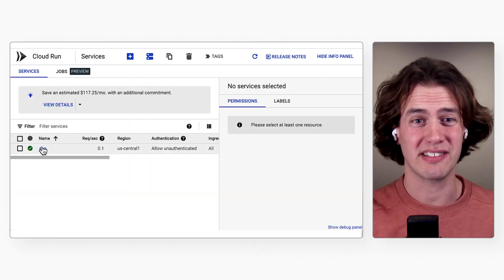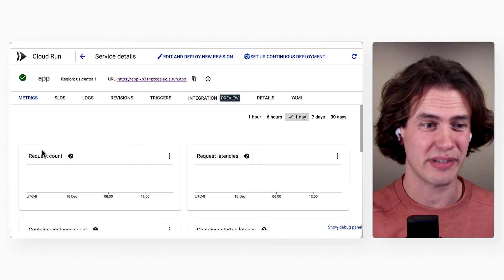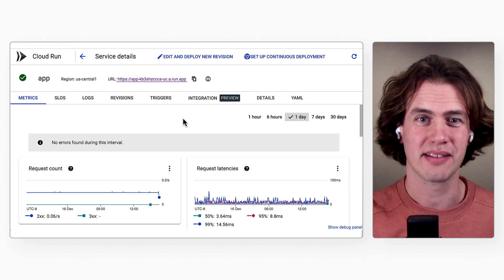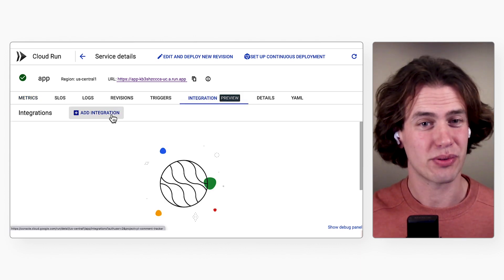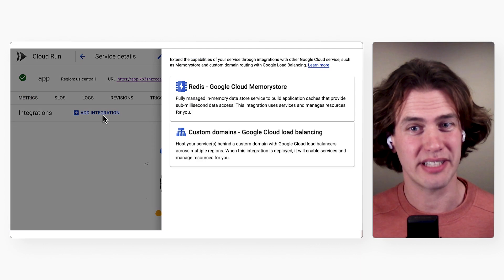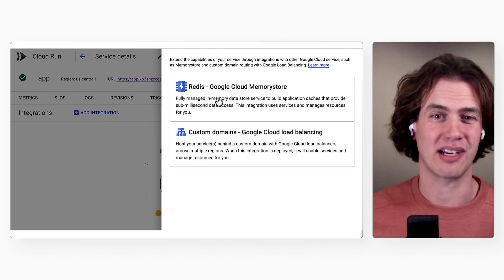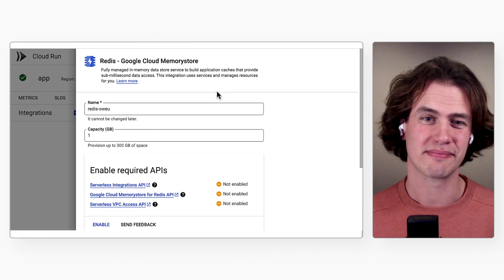By the way, did you hear about this new feature that we added to Cloud Run? It makes it easier to create a Memory Store instance and connect your Cloud Run service to it. Yeah, I saw that in a video from the Cloud Next conference. So back to Session Affinity.